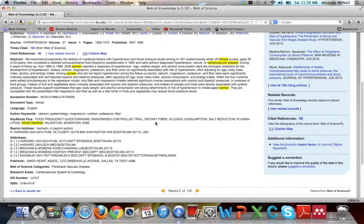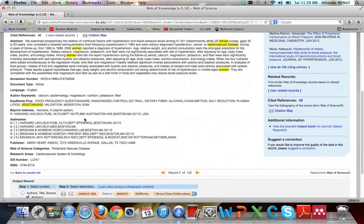One final thing: Web of Science is useful for finding contact information for authors of an article. If available, it includes an address to request a reprint as well as author addresses, and — if provided — the author's email addresses so you can contact them directly.